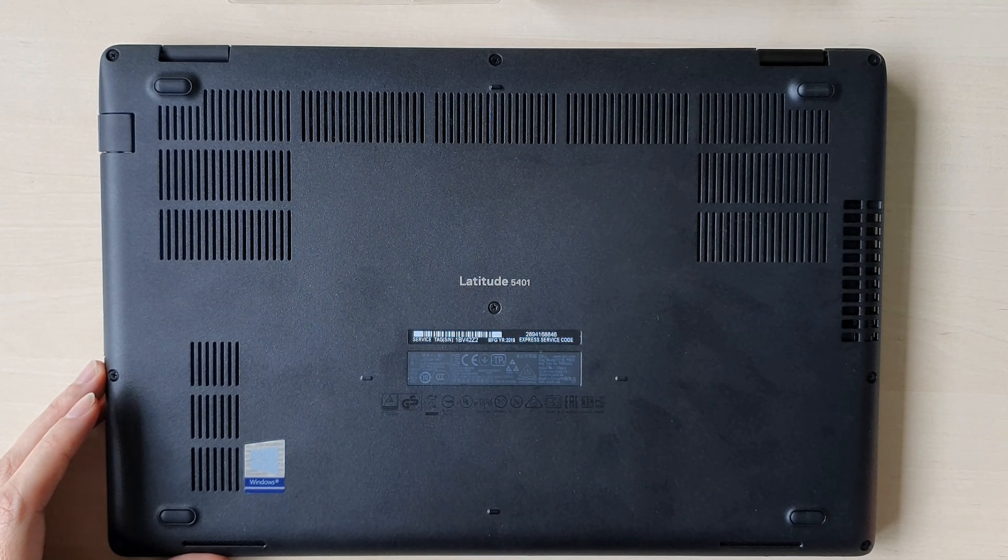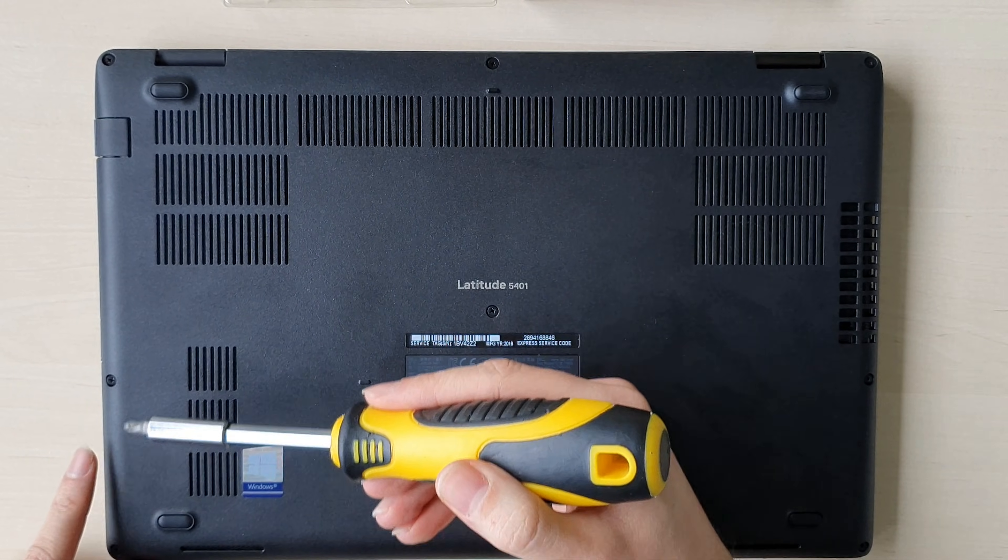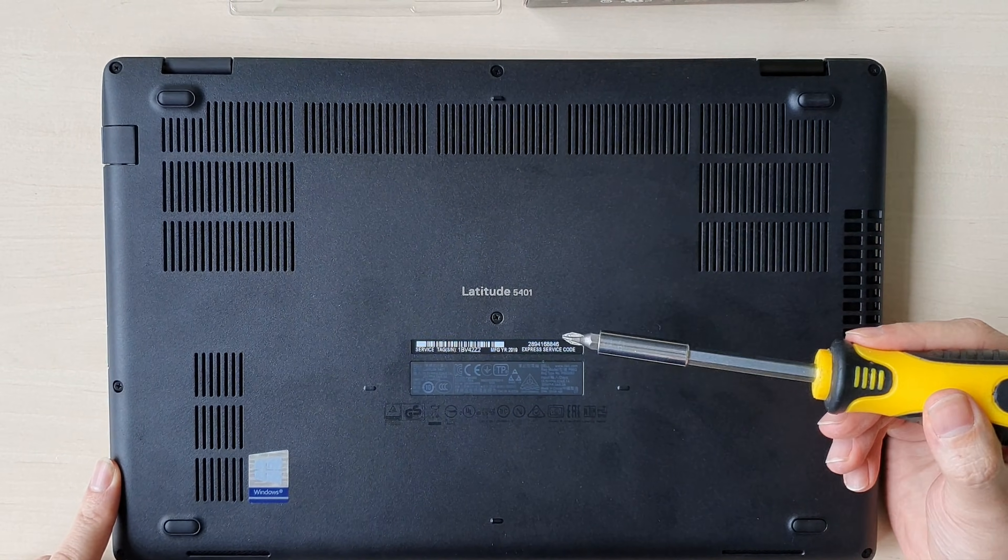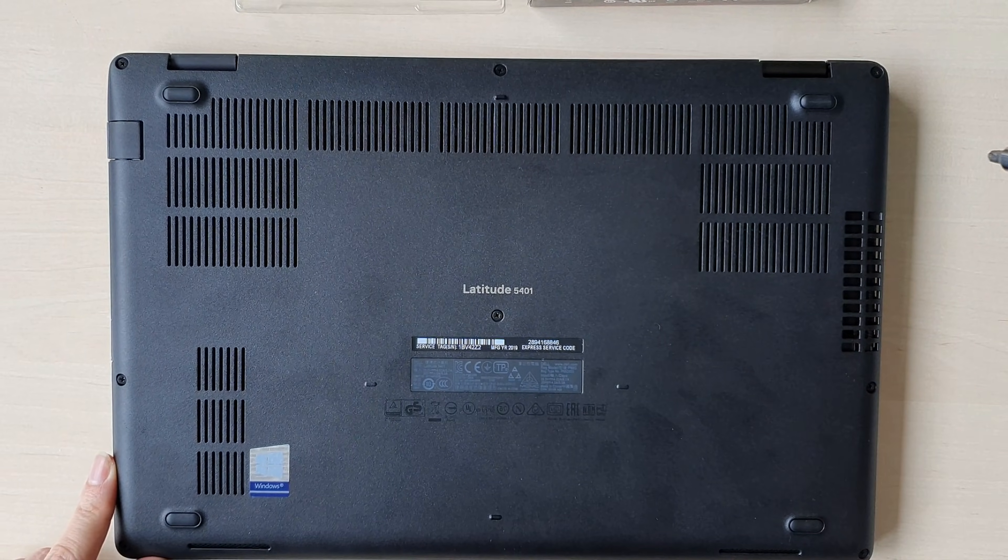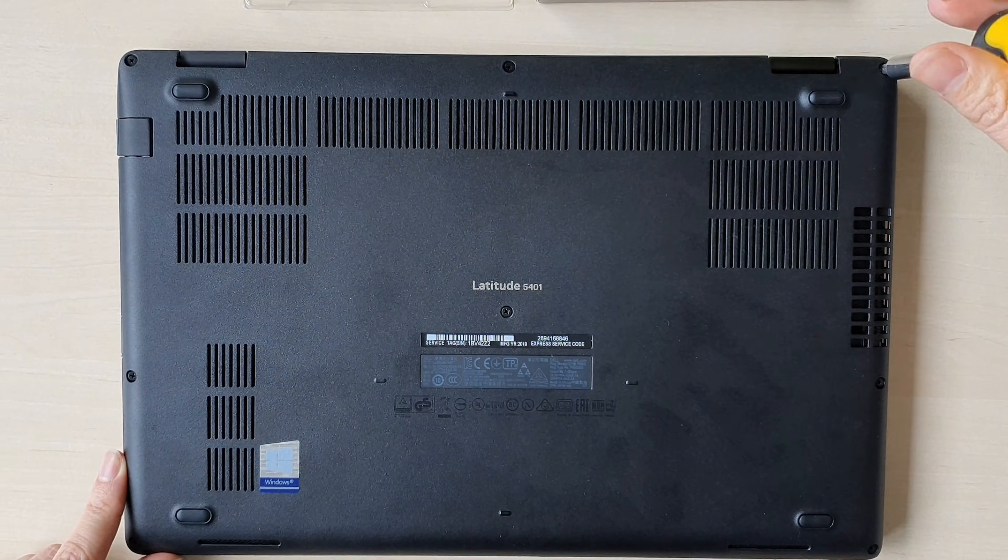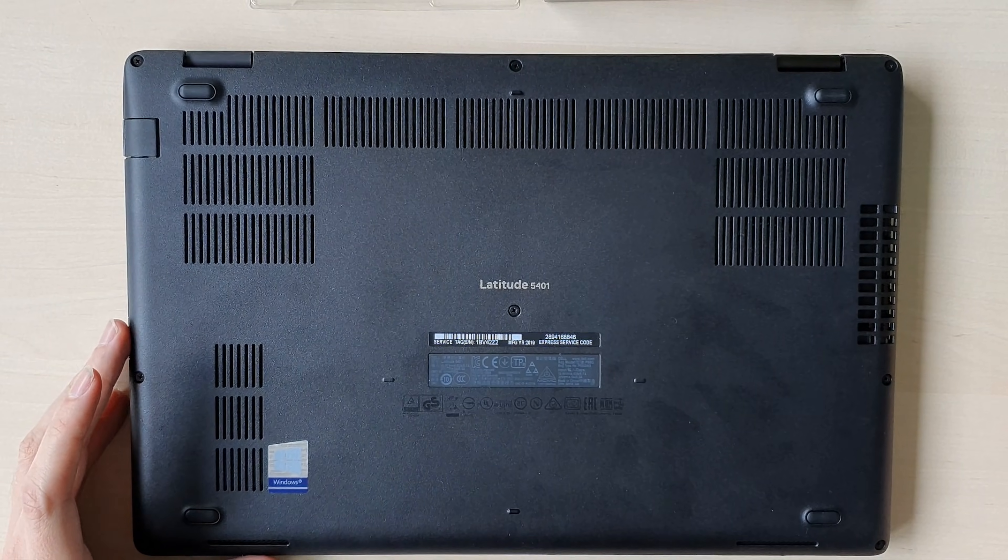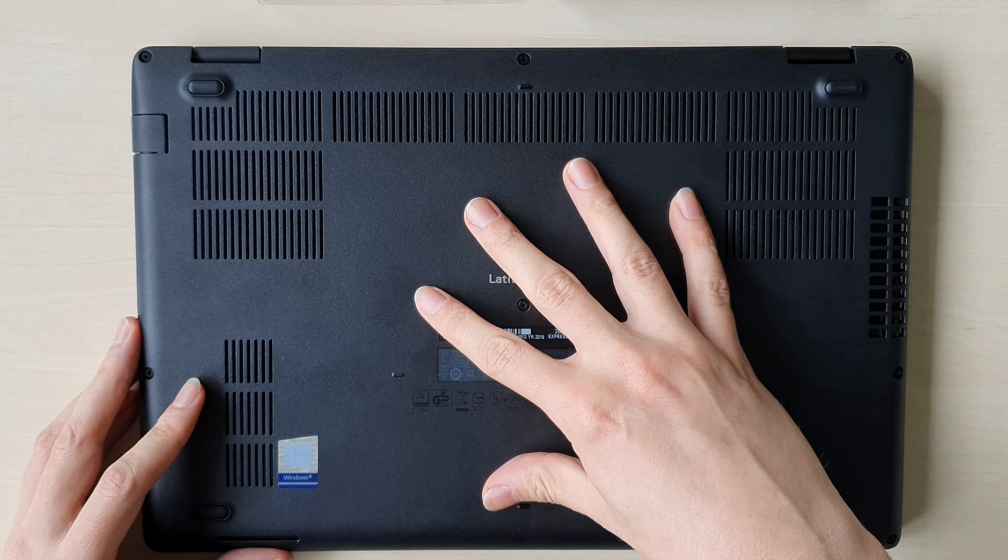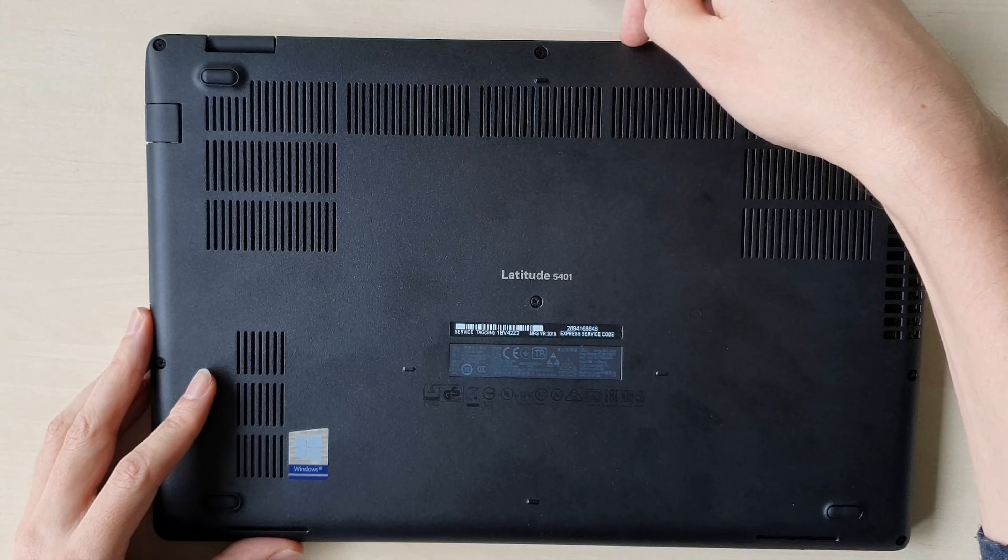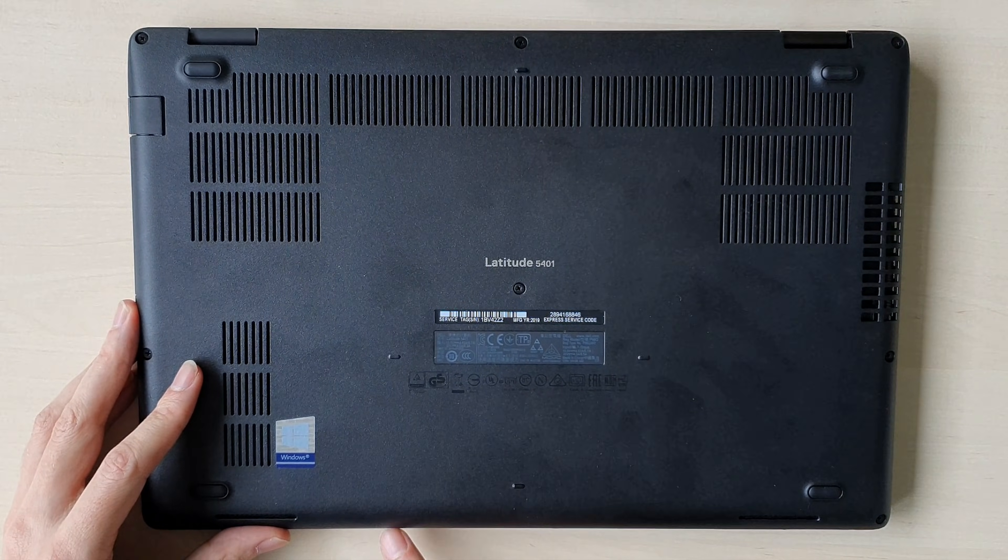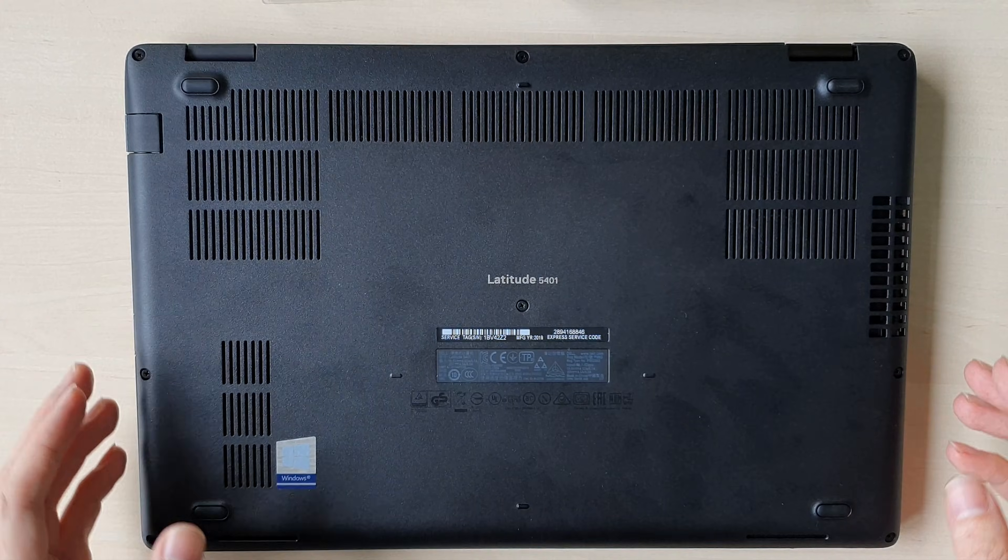First we need to get inside. To do so, you need to loosen these six, seven, eight screws. They don't come up completely, you just loosen them. Next part is removing the backplate. It's quite hard on this model. You have to shove something plastic over here and just really push it out.